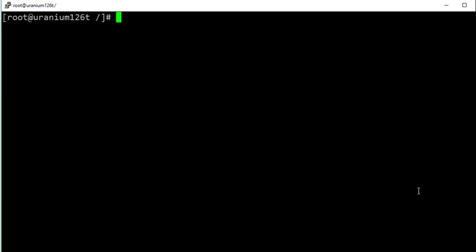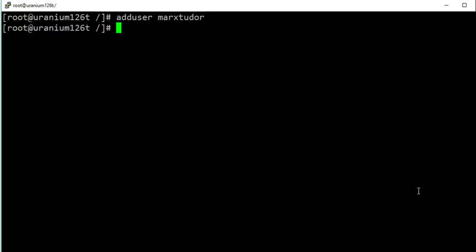The first thing you should do is create a new user account, because for security reasons it is not a good practice to use the root account. Later in the series you will learn how to disable the root login. Here is how you can create a new user account: use the command adduser followed by the username you want to create. Hit enter and a new user has been created.